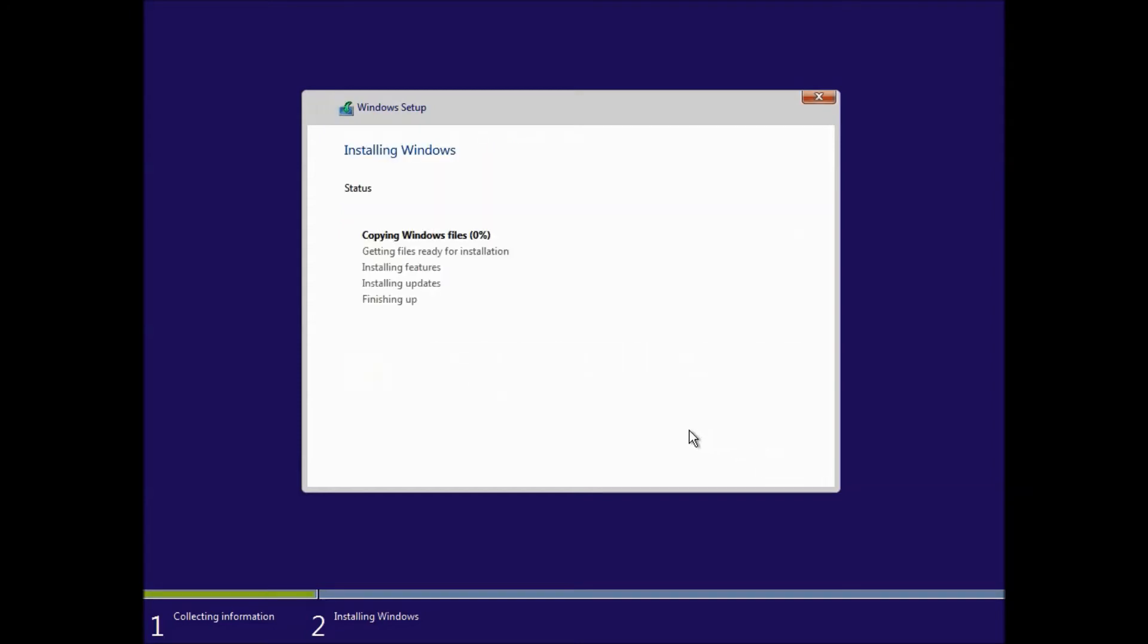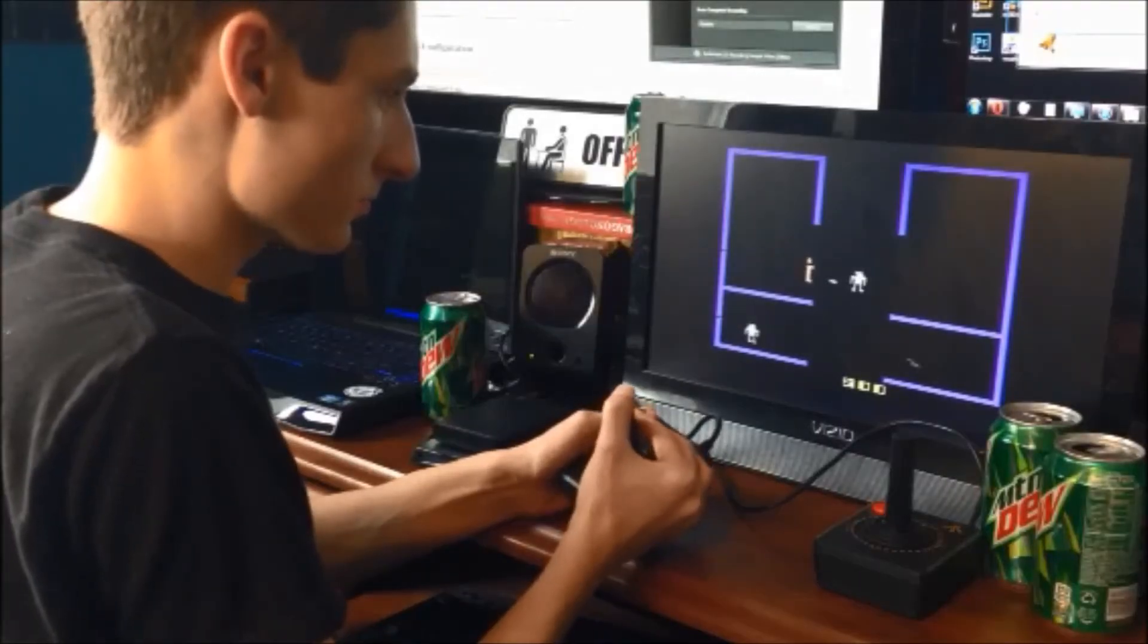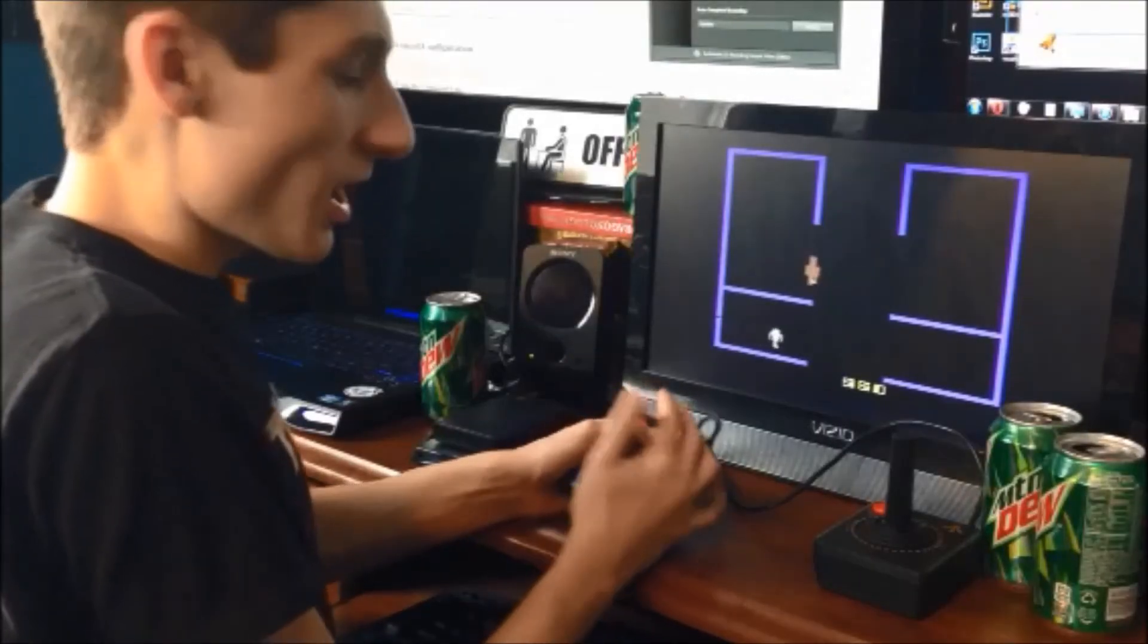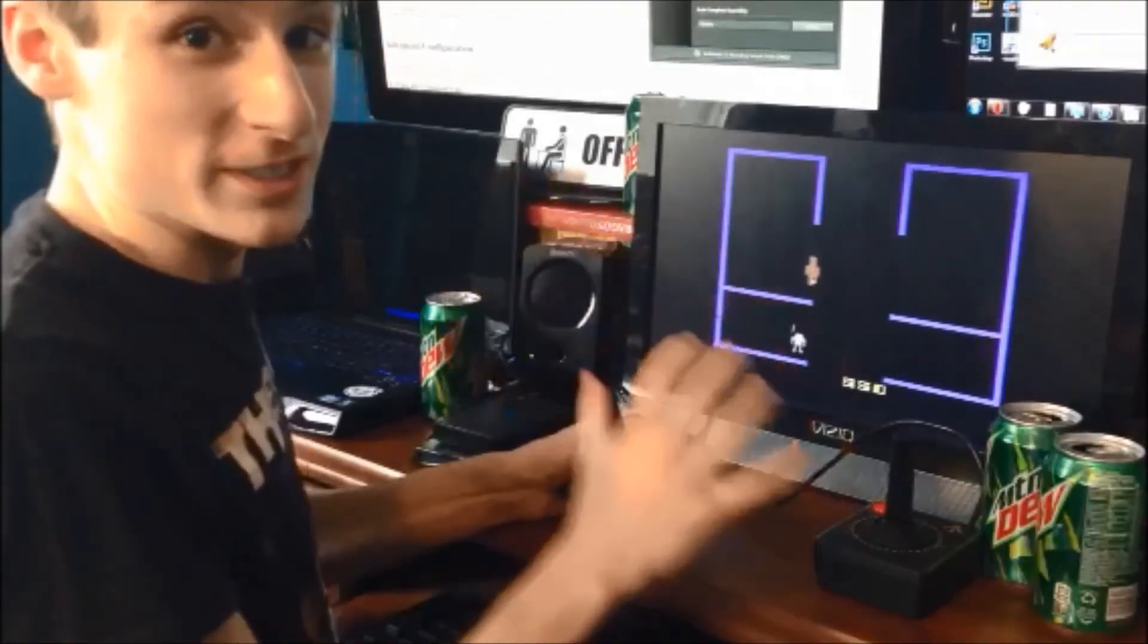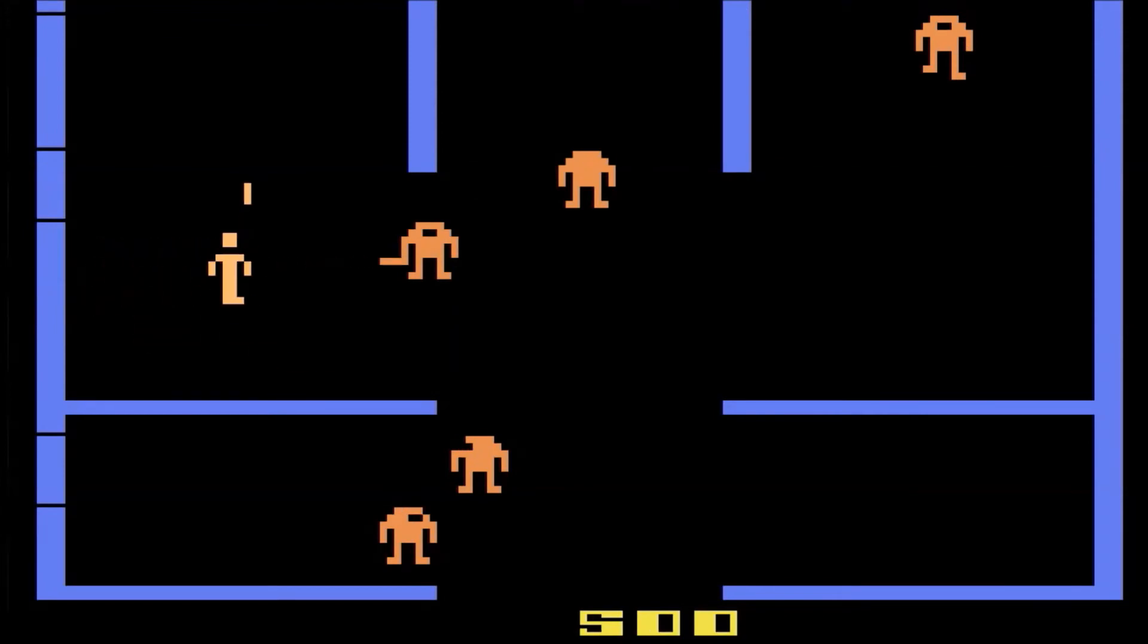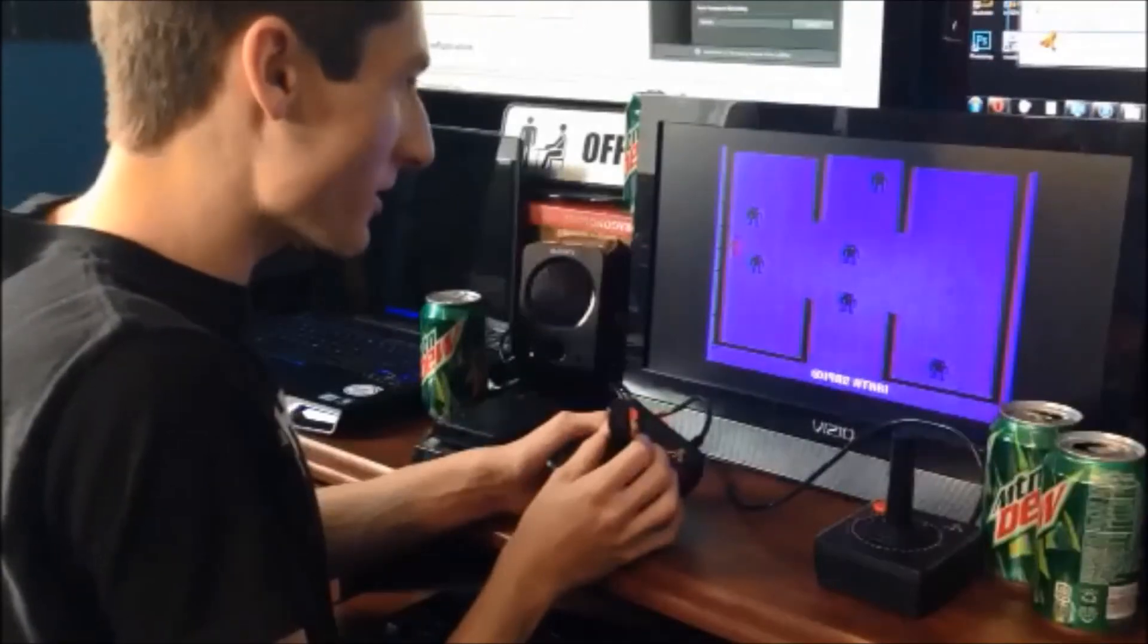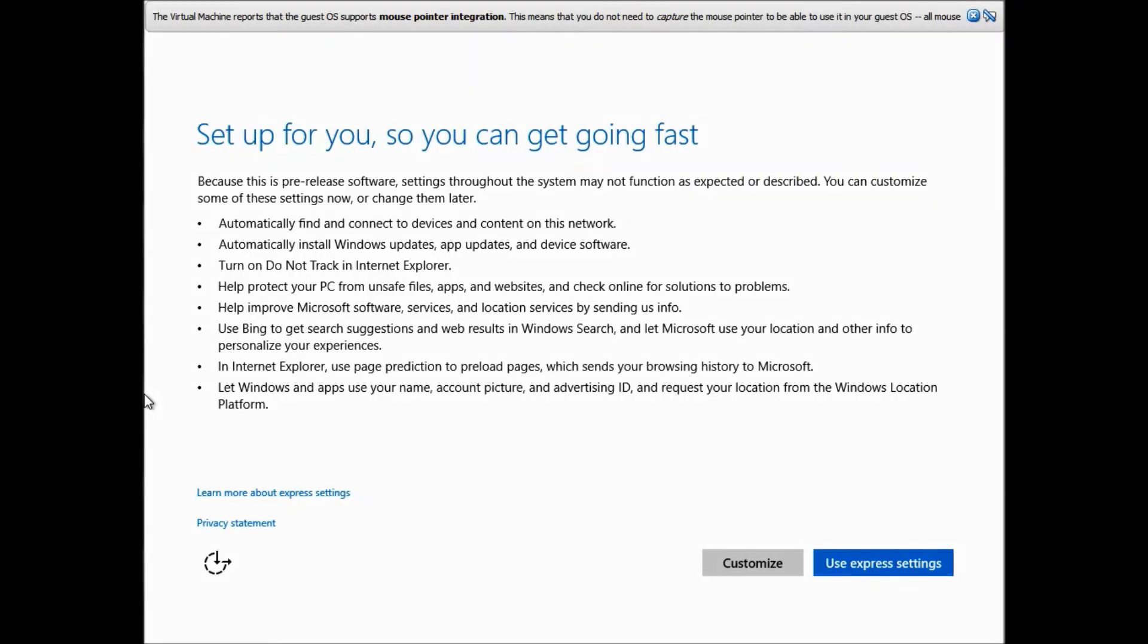And this is seriously going to take eternity for it to copy the Windows files and finish installing it. So go grab your 27th can of Mountain Dew or go play one of those video game things that you kids play nowadays rotting your brains. After you've been divorced several times and your kids are at college,